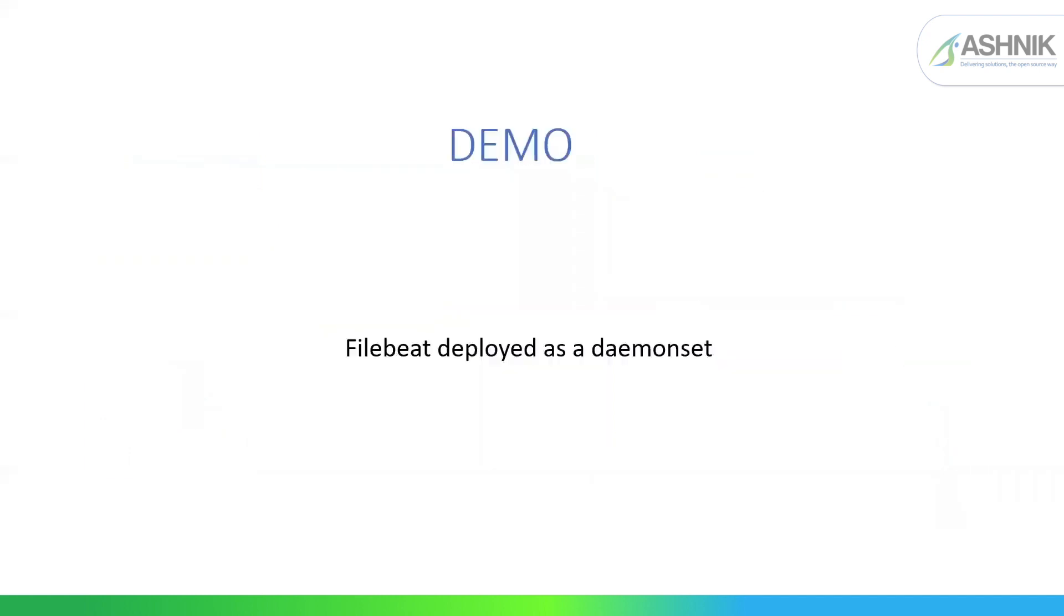Now let's move on to the demo. As I've already said, Filebeat can be deployed as a daemon set or as a service. Here in this demo, I'm going to demonstrate how Filebeat is getting deployed as a daemon set in the OpenShift container and how it is getting shipped to Logstash and to Elasticsearch.